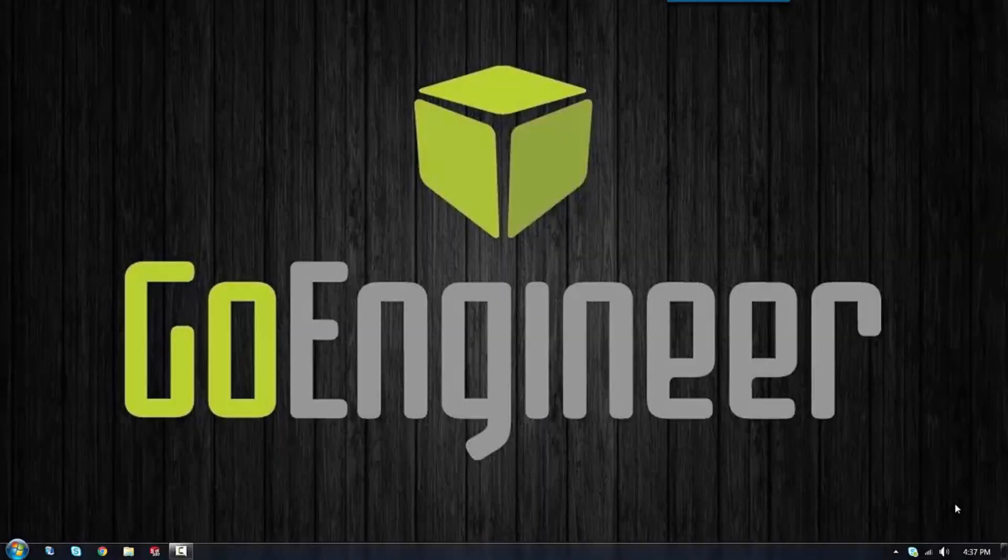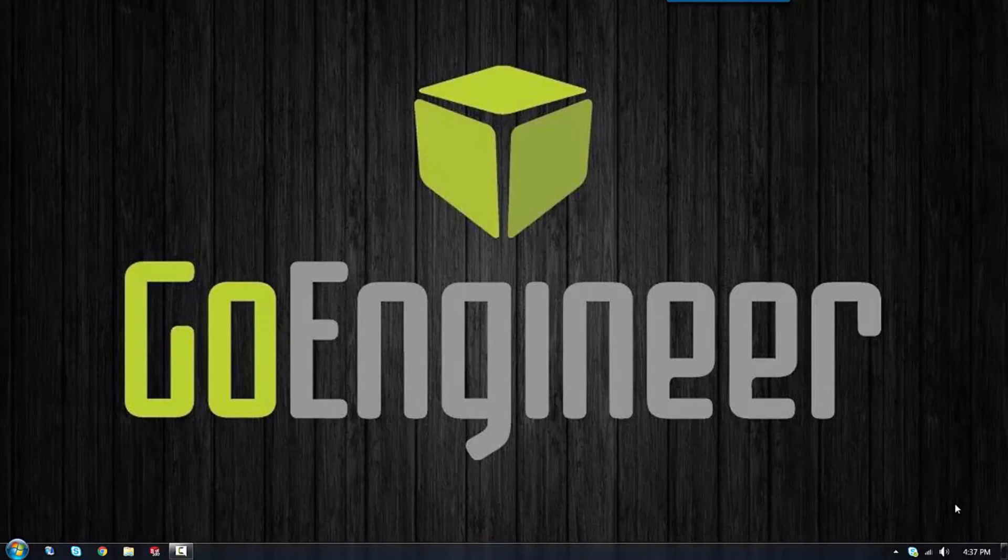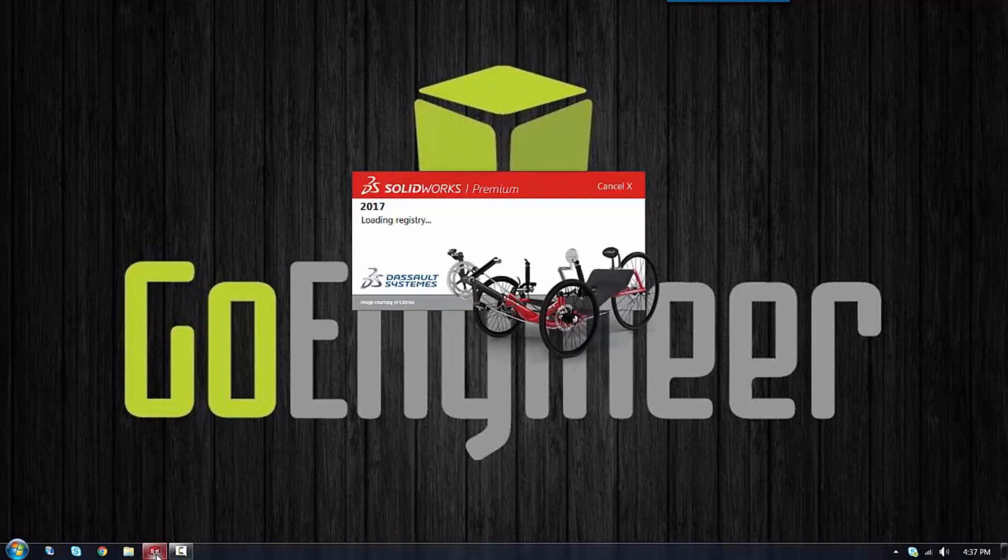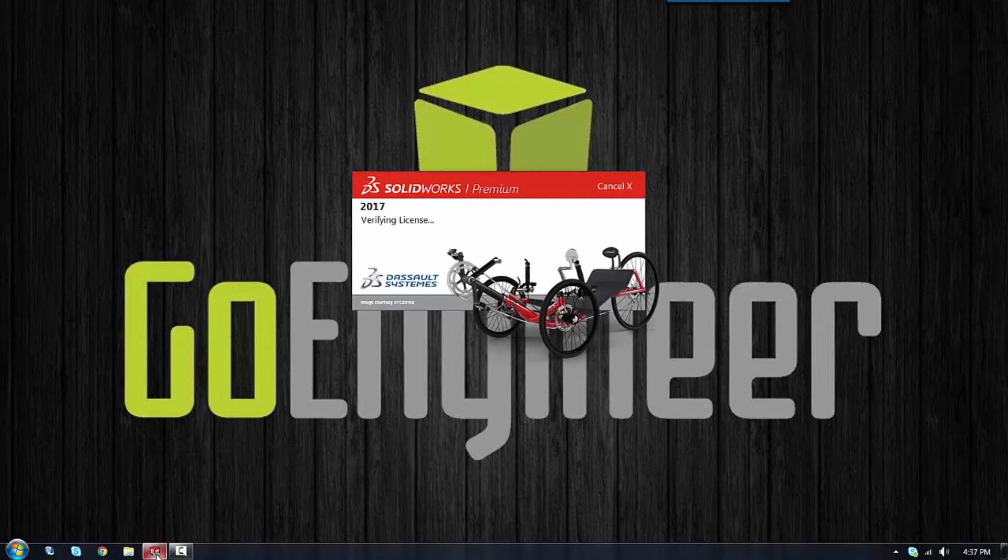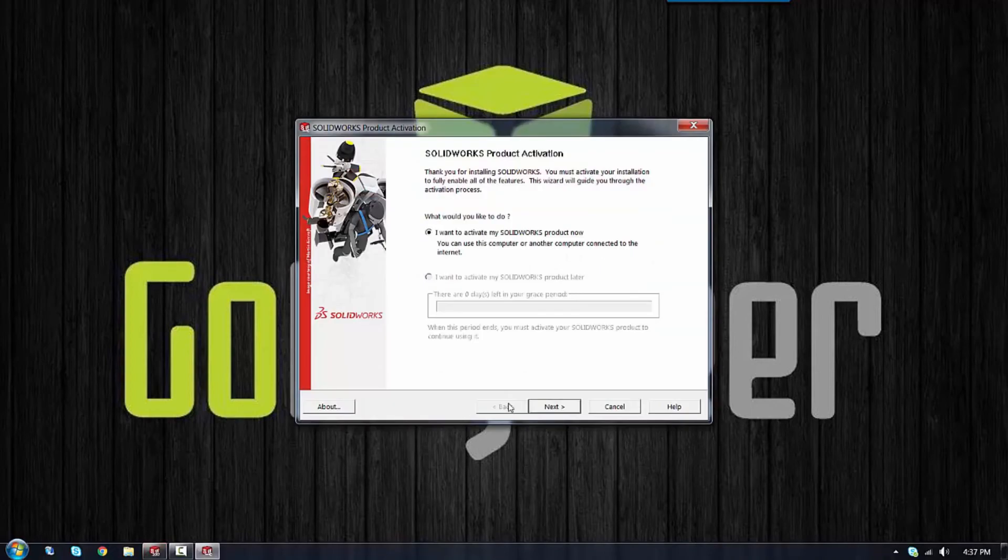Now here we are on my laptop. Activating SOLIDWORKS is just as easy as deactivating. All you have to do is launch the program, and you'll be prompted to reactivate this machine.